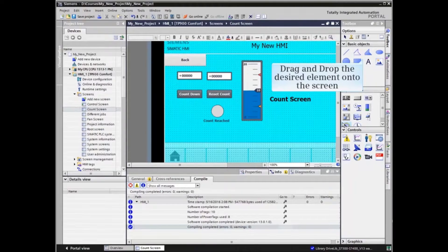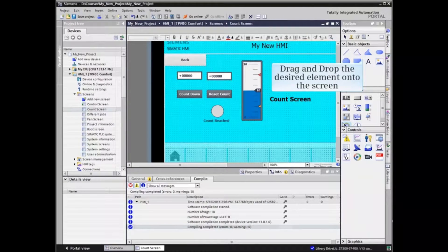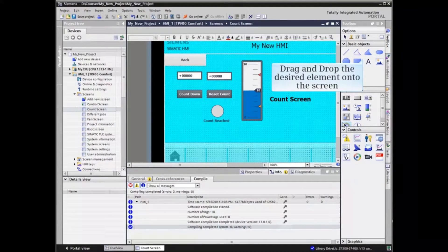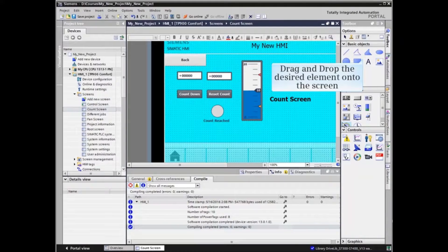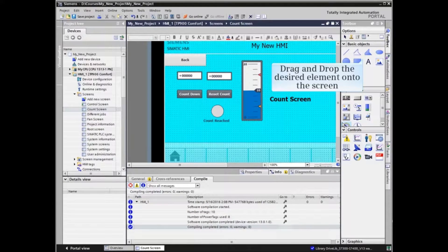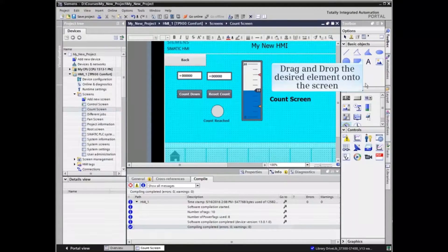Either select the element to be animated or, as in the example, drag and drop the desired element onto the screen.